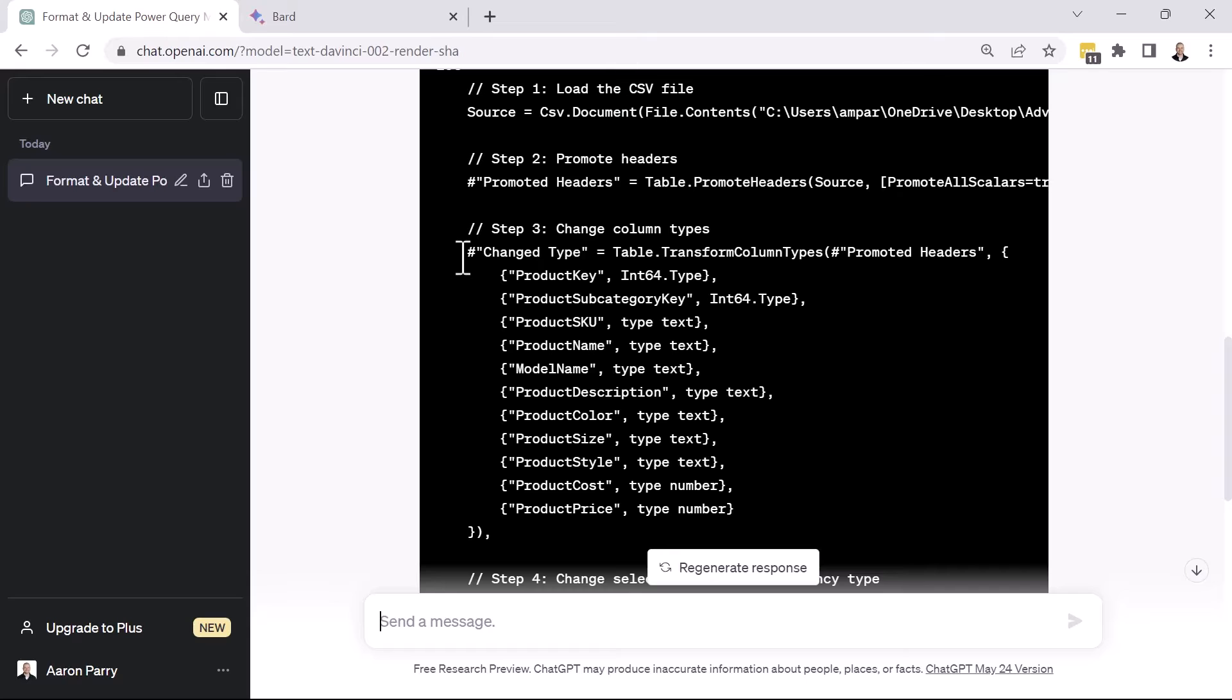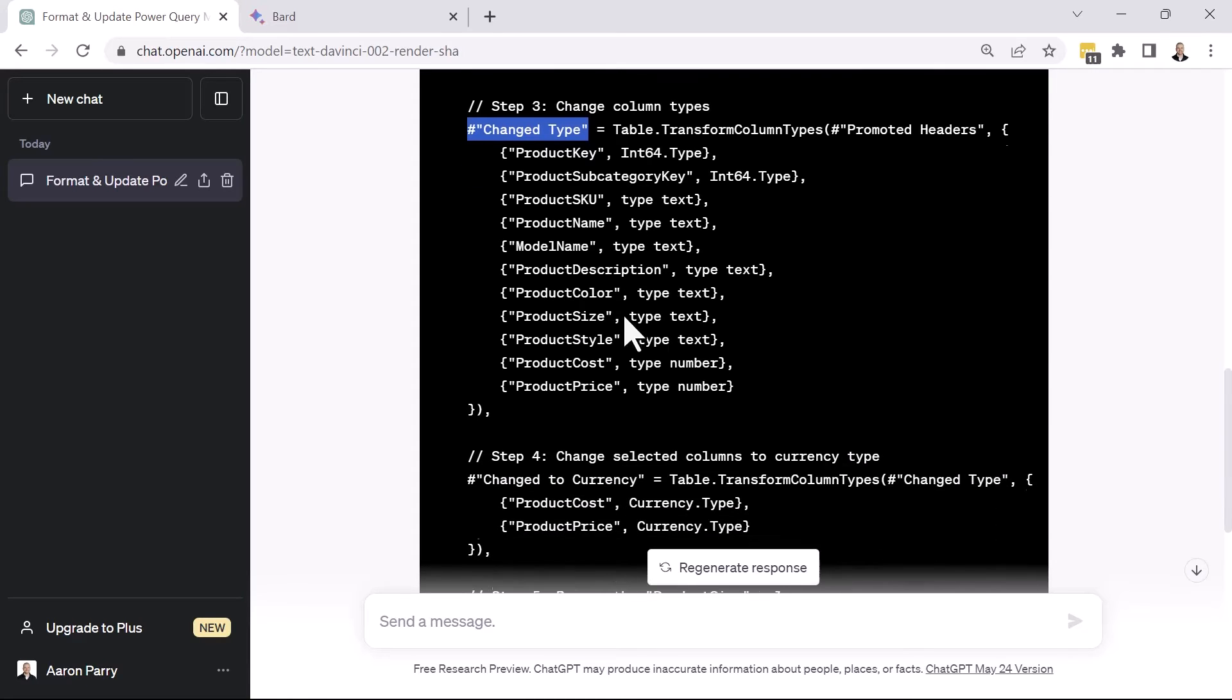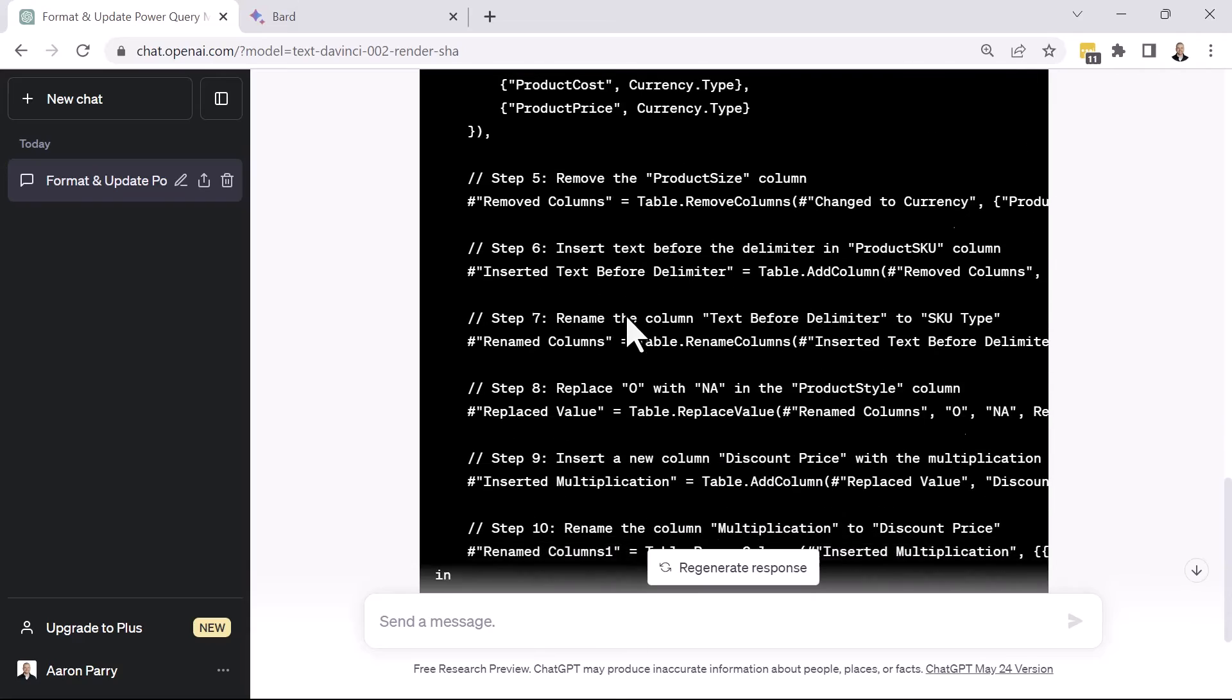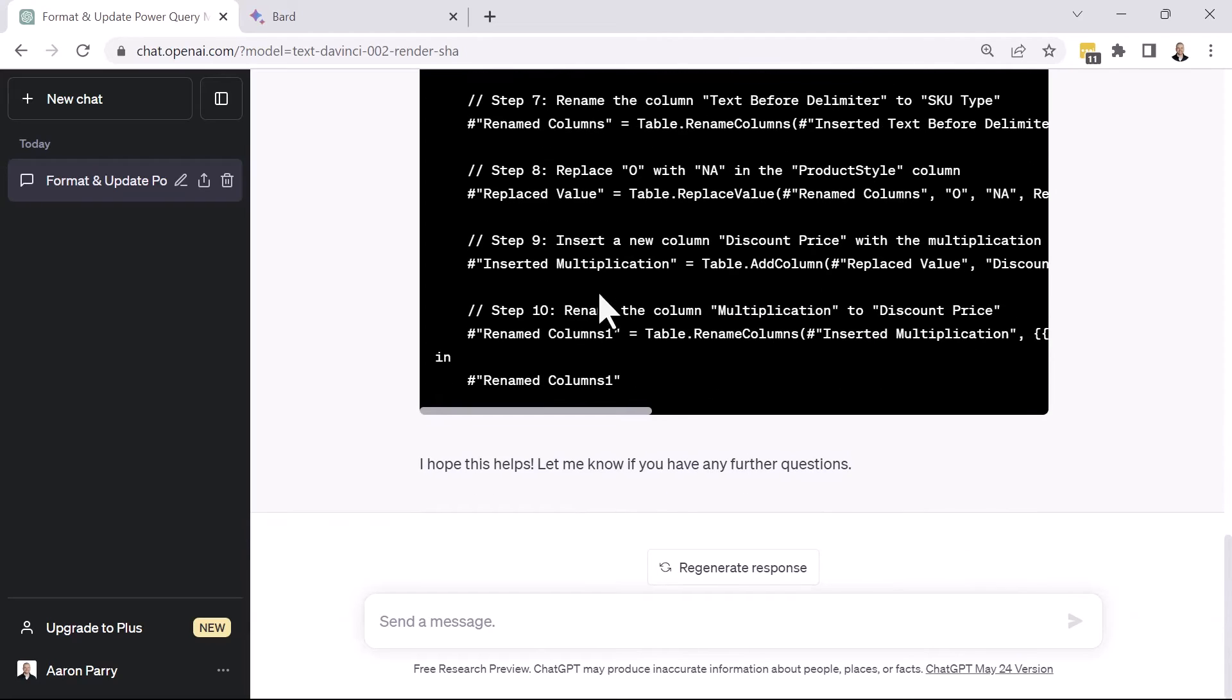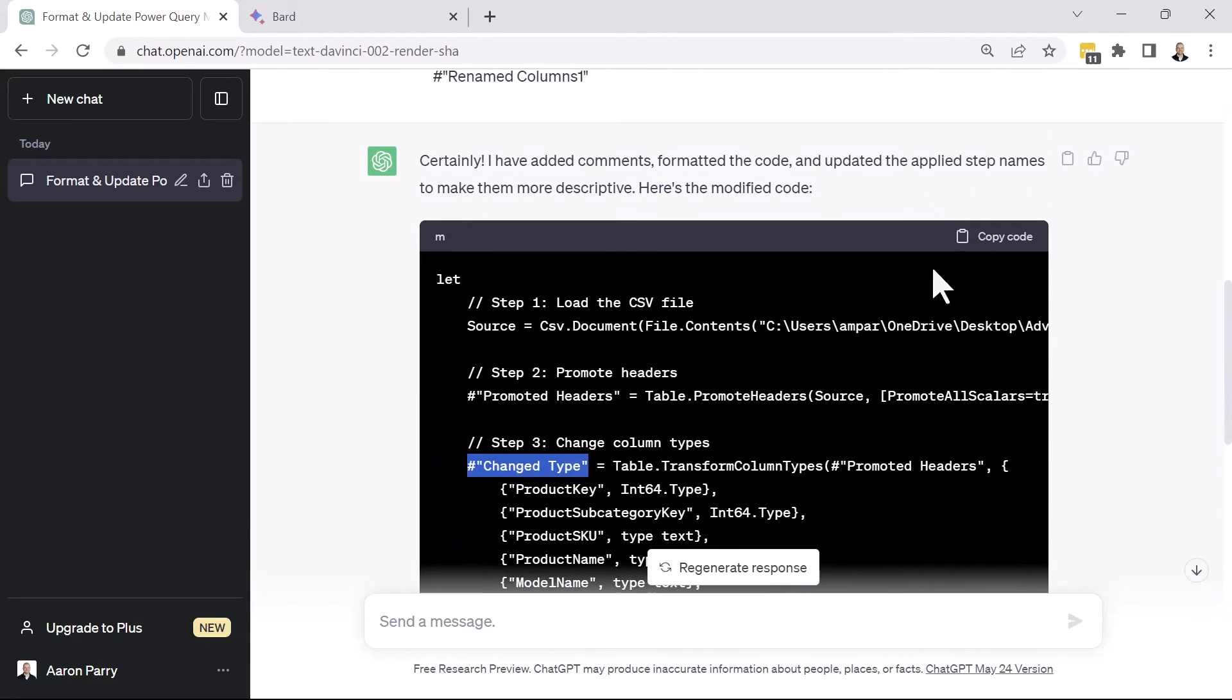So instead of having this change type step be a single line, we see that we have the change type step with the function that's being called. And then we have our curly brackets with all of the column headers and their data types. So again, ChatGPT looks like it's updating this appropriately. Now it's finished.